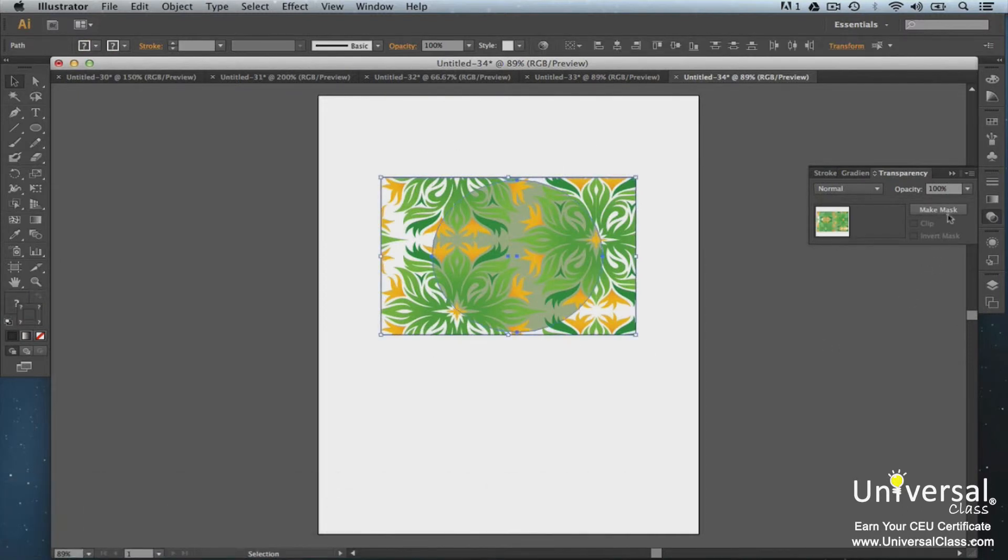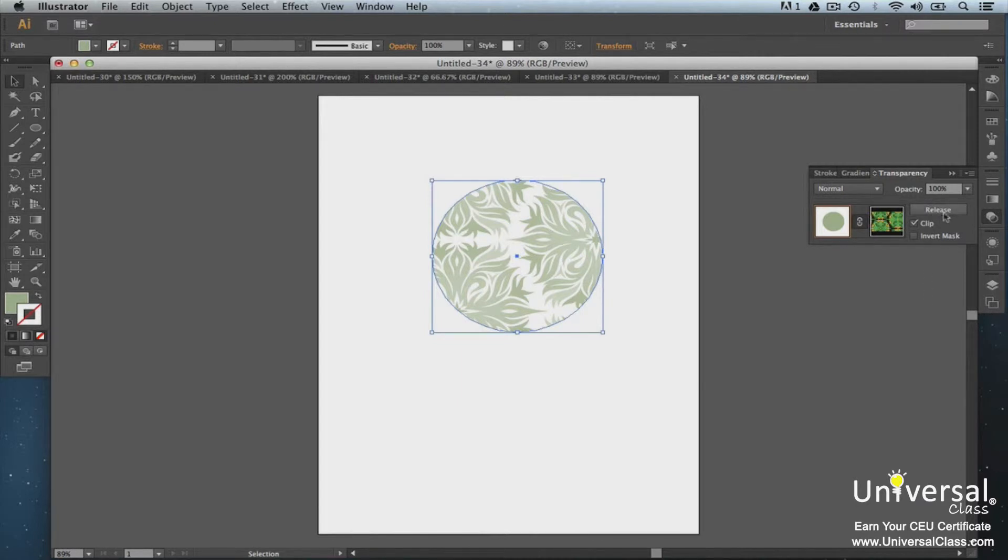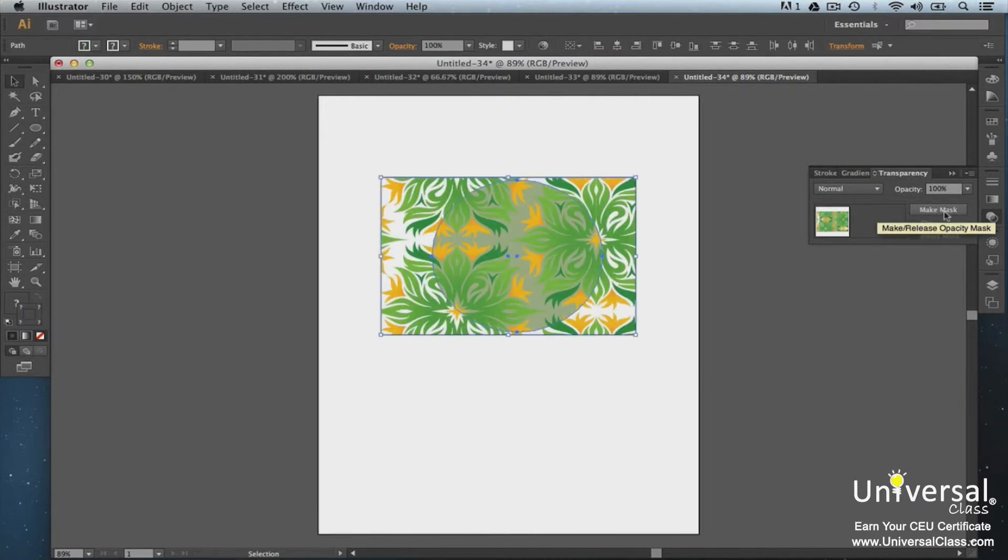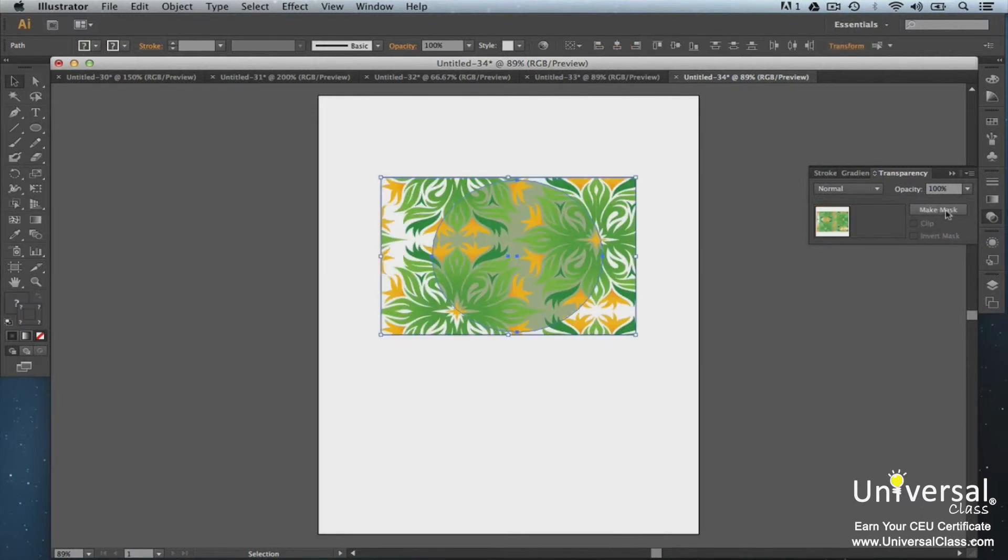You can work with the opacity masks easily now with this button and much more that we'll cover in this course. If you've used previous versions of Illustrator before, you'll find CS6 to be the most intuitive and easiest to use yet.